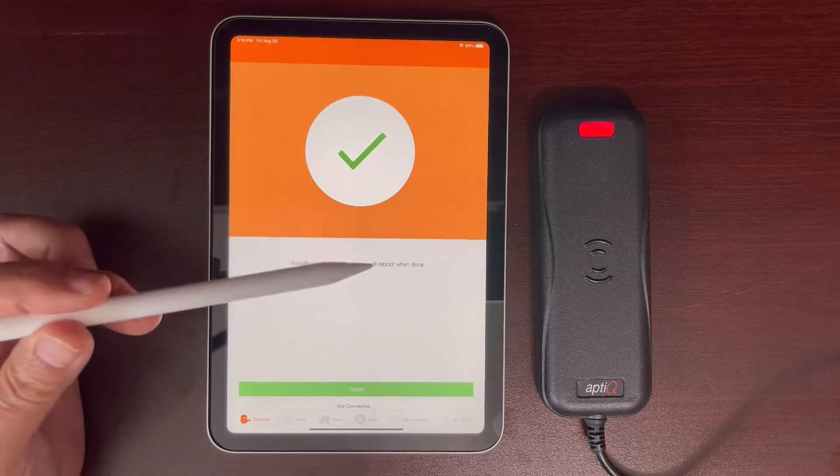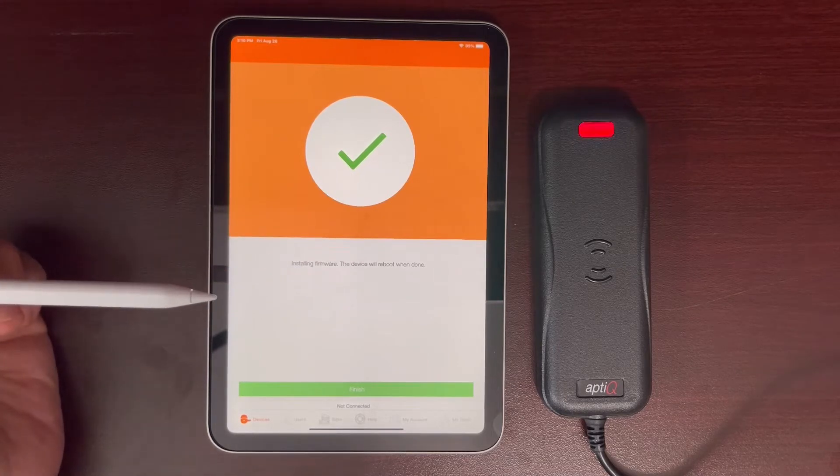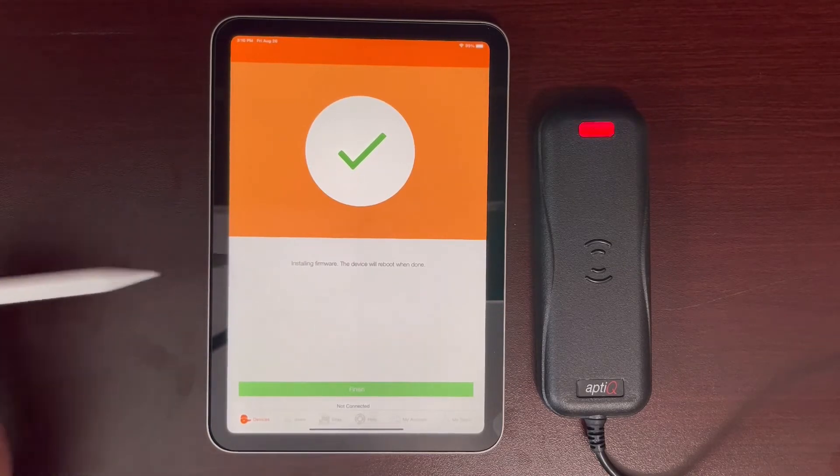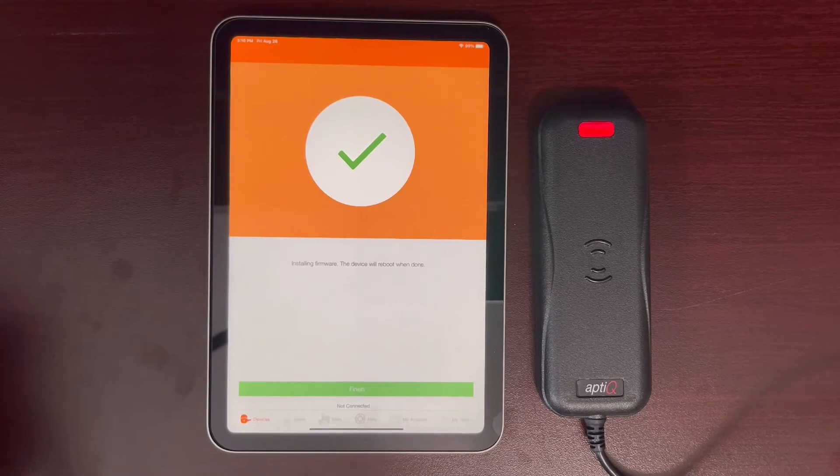It is blinking blue and red because it is now sending the firmware file to the reader.